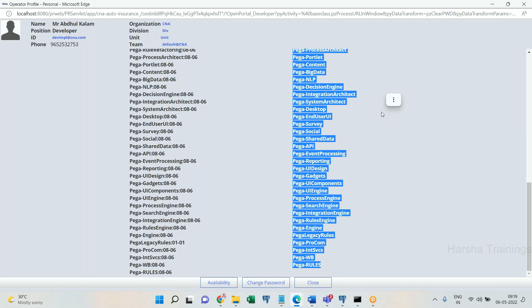And if you go in depth into ruleset, current application ruleset has five versions. First ruleset has five versions. It will verify which version? Always process commander looks at highest version. It is not present, it will go to previous version, not present, previous version, not present. Like this, it will verify ruleset versions also. This is called ruleset hierarchy. Everyone clear?